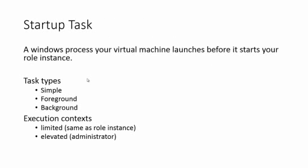Now we are ready for today's new concept, the startup task. To simply put, a startup task is a Windows process your virtual machine launches before it starts your role instance.